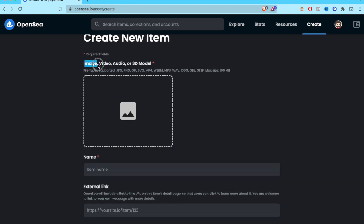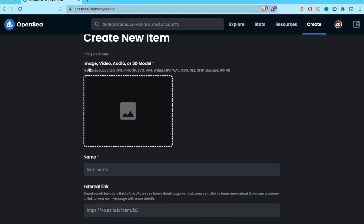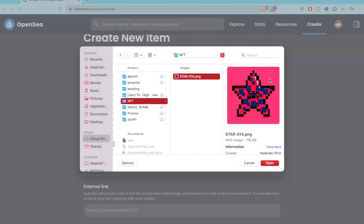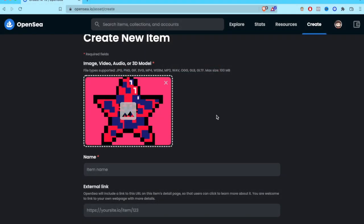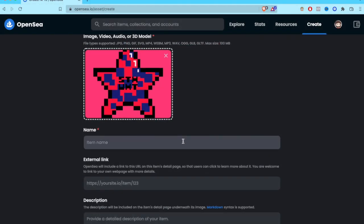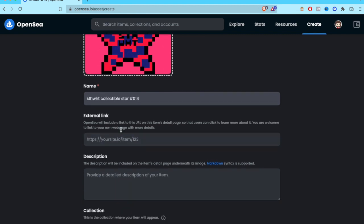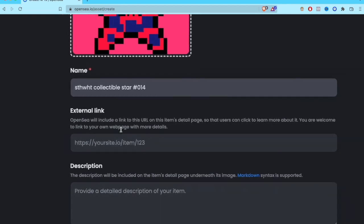You can upload an image, video, audio, or a 3D model. In this case I'm going to use an image — I'll click Open. Then I'll put a name for this NFT. You also have an external link field, which is really helpful for adding more details about your NFT.